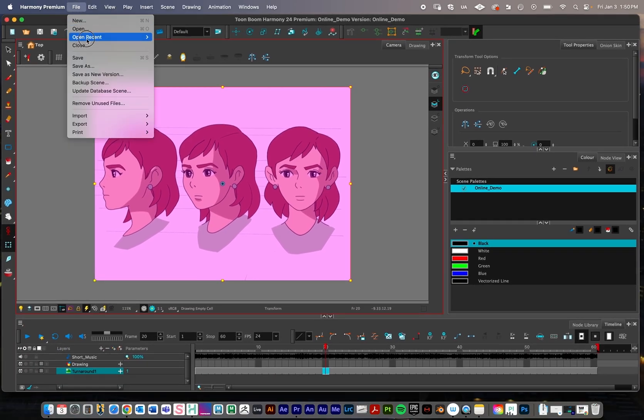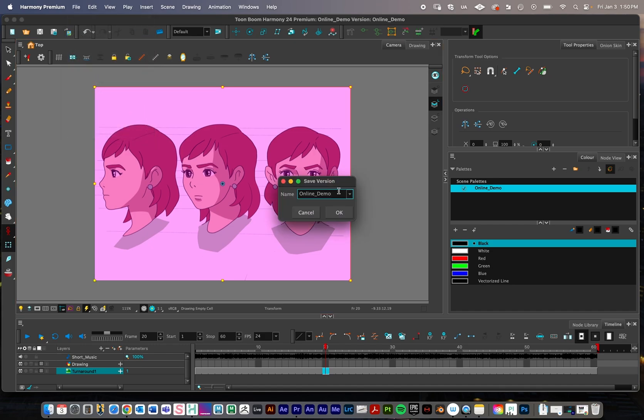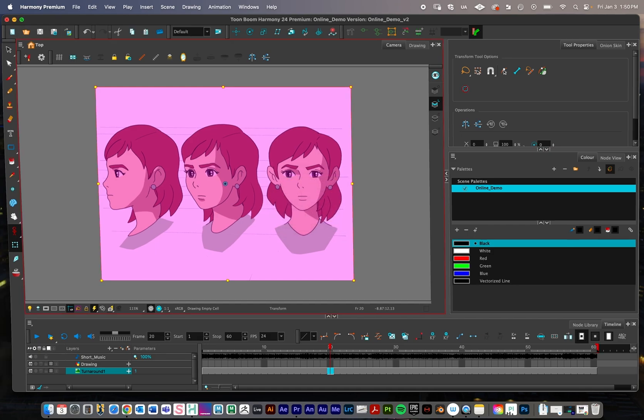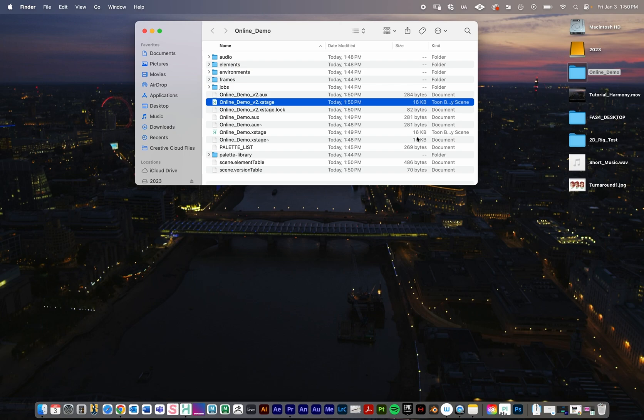What I like to do is I like to save as new versions and it'll let me save incrementally. It'll all go into the same project folder. I'll go file, and so instead of save, I'm not going to do save as right now, I'm going to do save as a new version right here. I'll call this online demo version two and press okay.